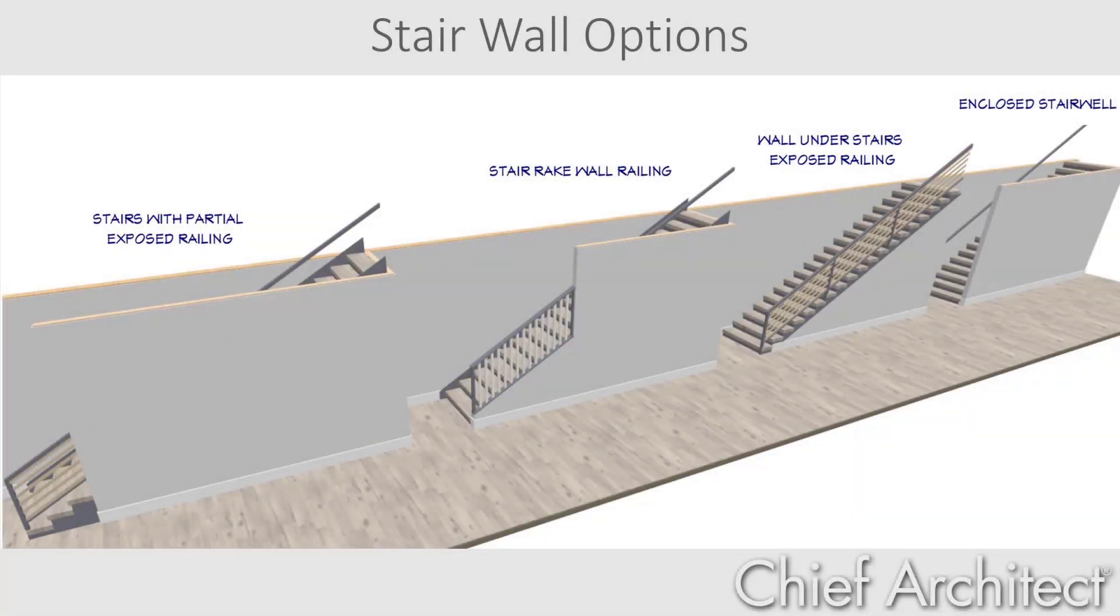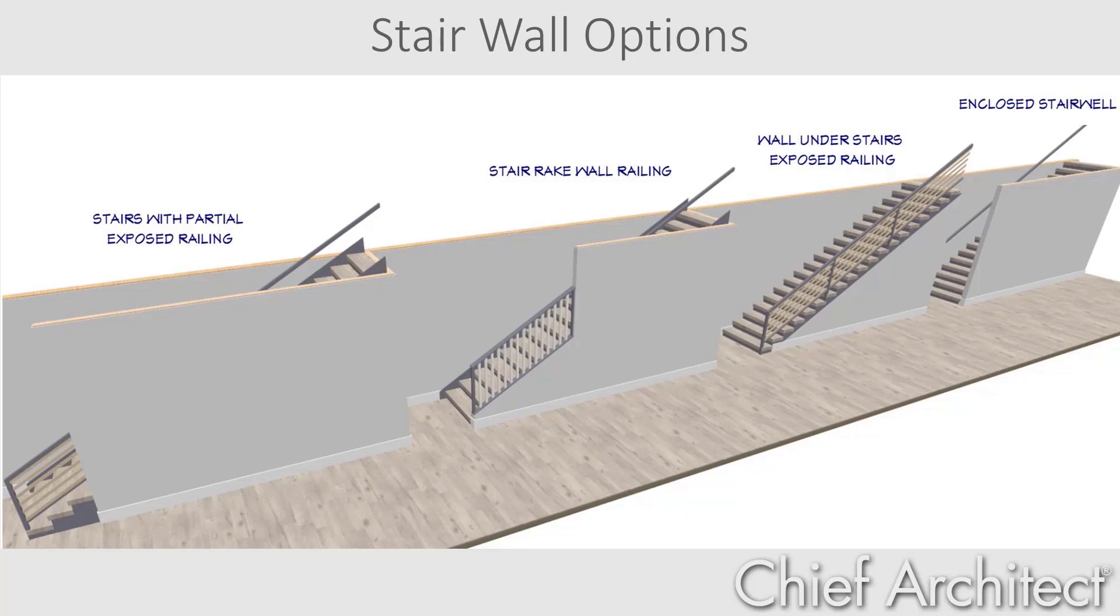In this video, we'll look at the different methods for placing walls near, under, adjacent, and partially exposed to the stairs. Let's begin with a fully enclosed stairwell.